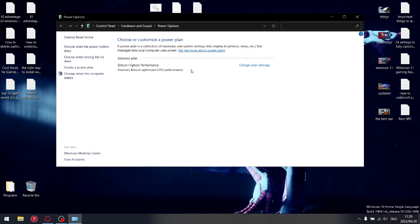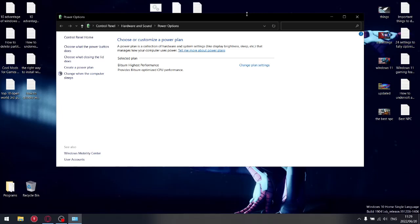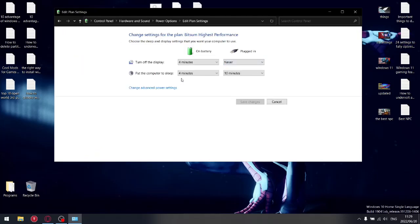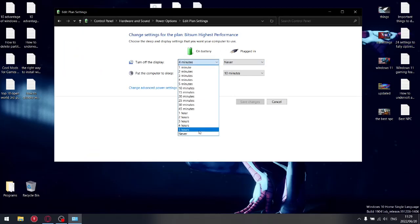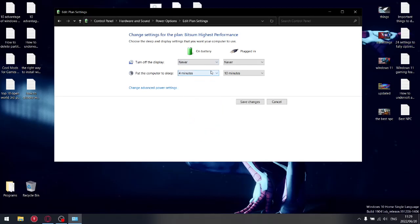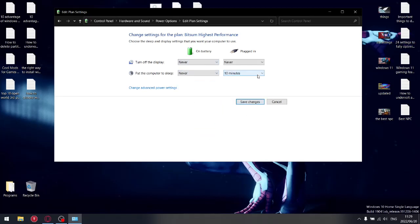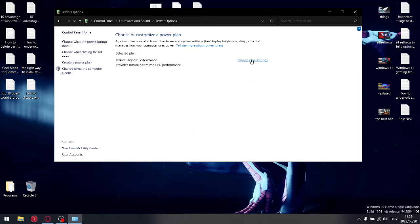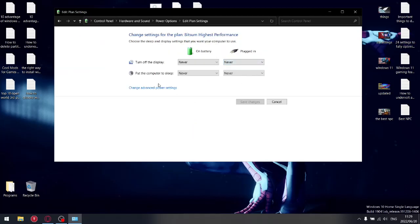But if you do a bit of research on the internet, you'll see that this is as good if not better than ultimate performance. Then from there, we're going to change the plan settings. Obviously for power users, if you want the best performance, we're going to set everything to the maximum. So you're going to set Never, Never, Never, Save Changes.